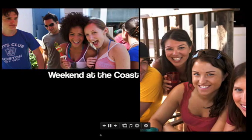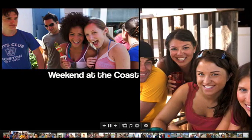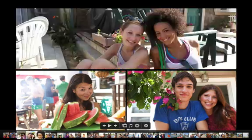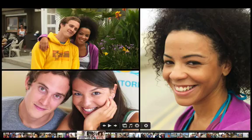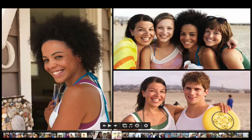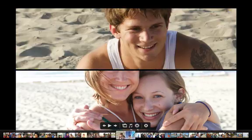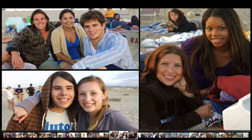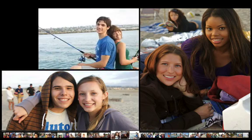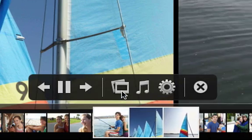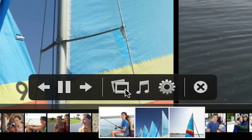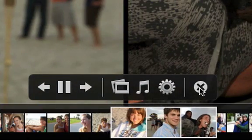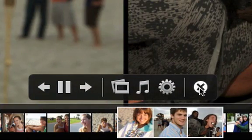Move your pointer to the bottom of the screen to show the slideshow thumbnails. Drag the playhead to any position to jump ahead or back in the slideshow. To see your options for changing the theme, music, or speed, move your pointer and click an icon. To end a slideshow, click this button.